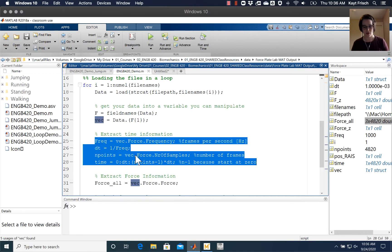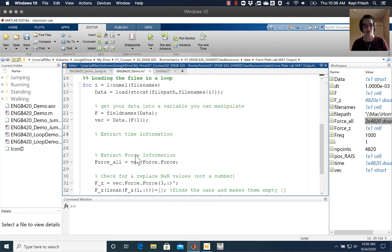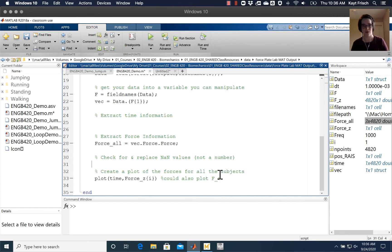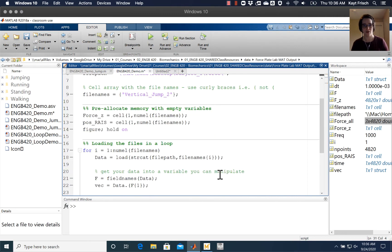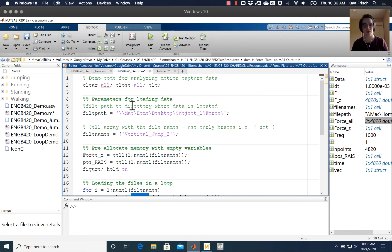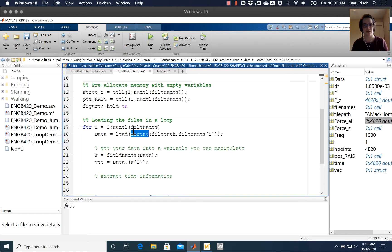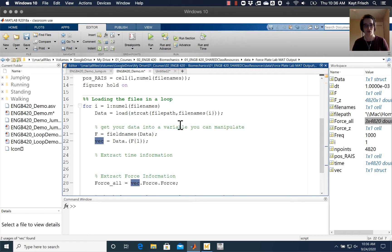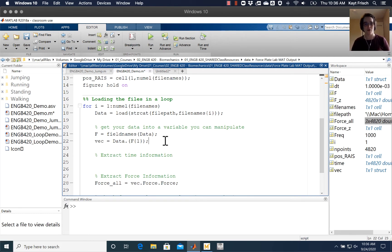Today we're going to be talking about this loop - how you load the data in using string cat with the parameters for loading data earlier on, and then how you get that data in, figure out what the name of your structures are inside it, and how you get that into a working variable that you can manipulate.